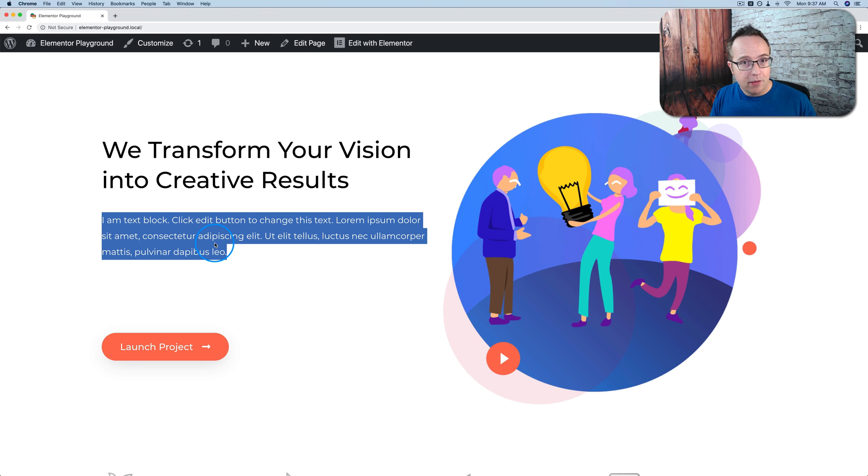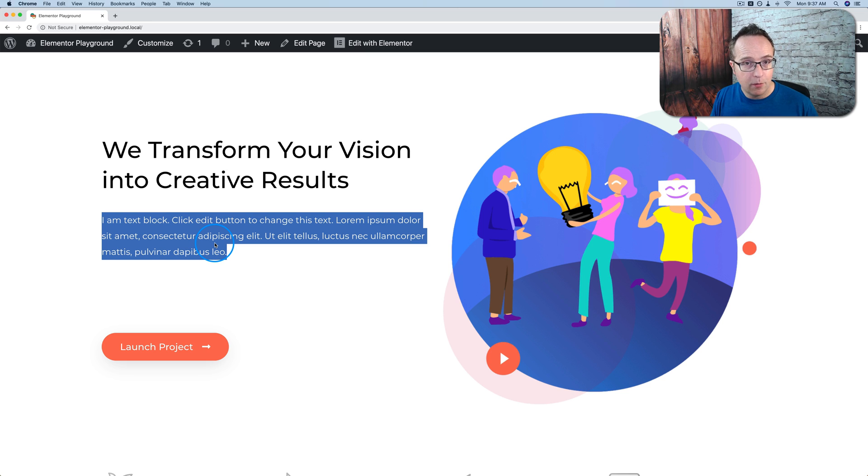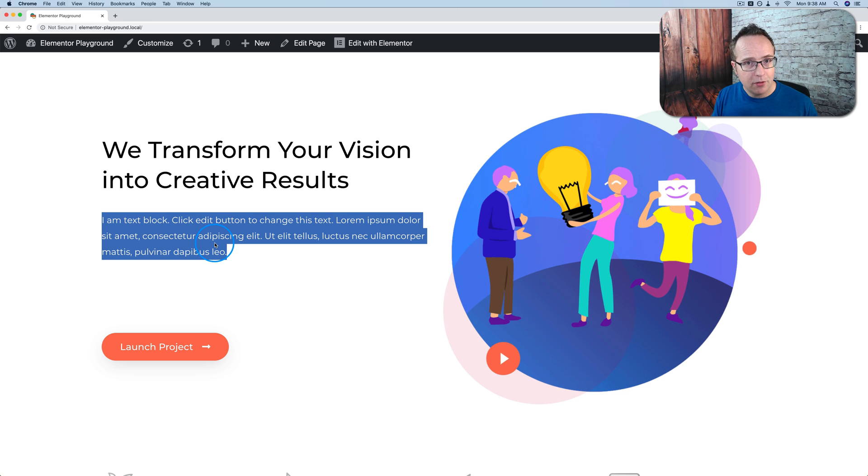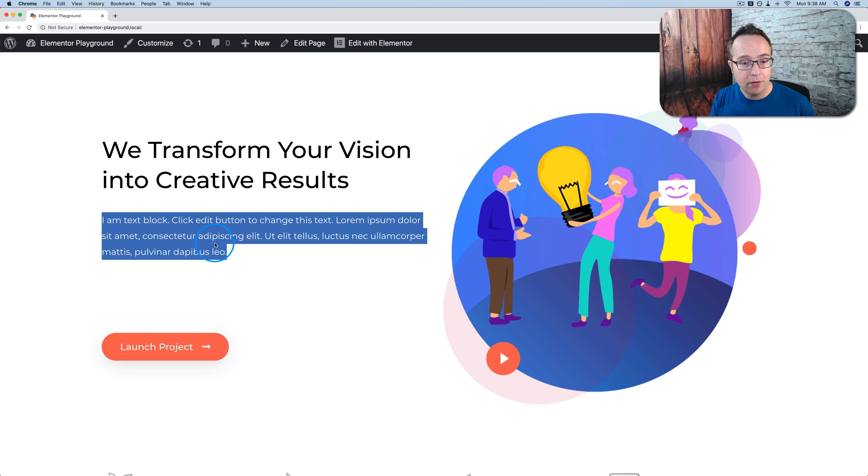And you may know that Brizzy, another page builder, has this built in already. It has global styles built right into it. It's super slick. Elementor I think will have it in the future. It doesn't have it now but at least we have a third-party plugin we can use to make that happen. So let's make that happen right now.